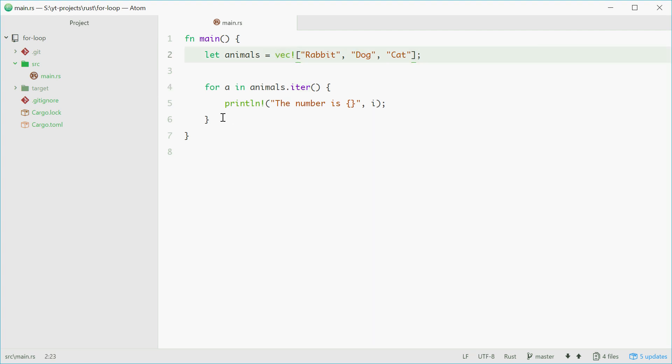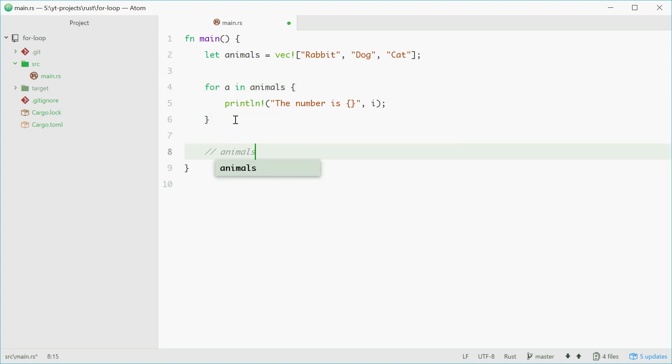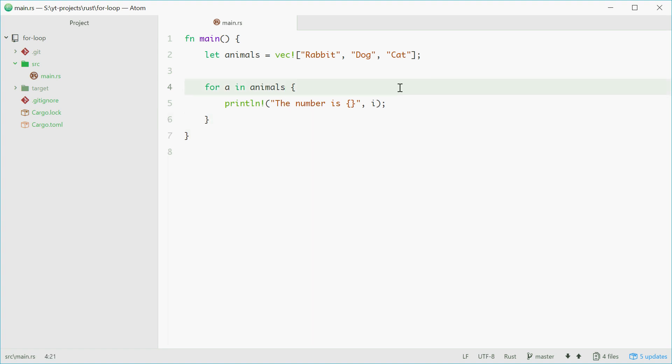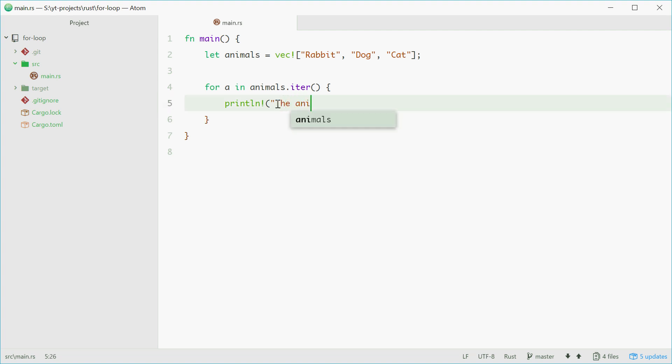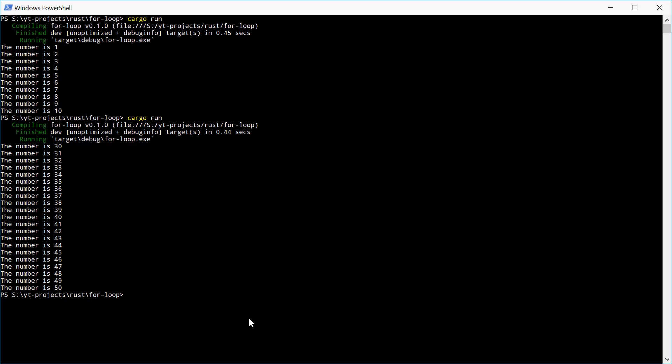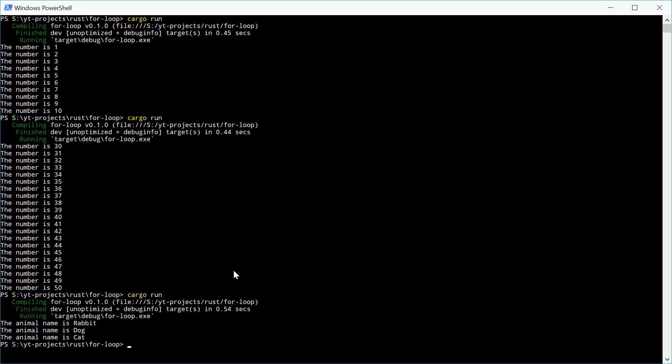And that means once you've, so if you use this right here, this will work, but you then cannot access the values of animals down here. So make sure you use .iter with vectors. In here, we can also obviously just print out the animal name. So the animal name is, and then pass in a. We'll see how this goes. Run this. Rabbit, dog, cat. Perfect.